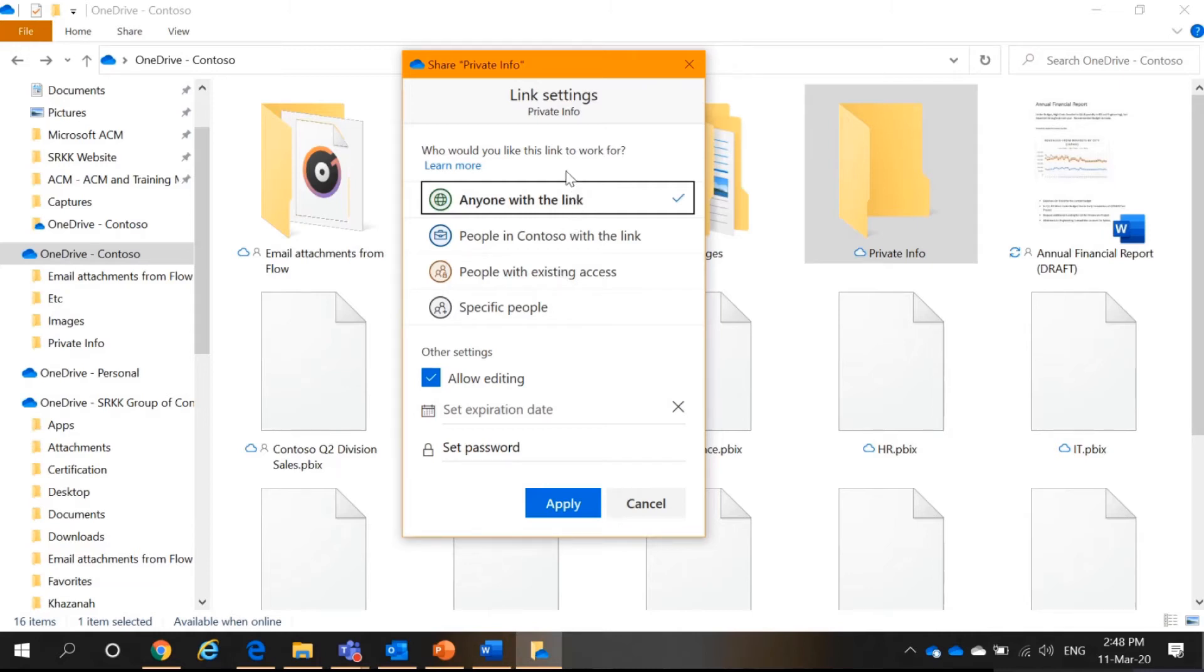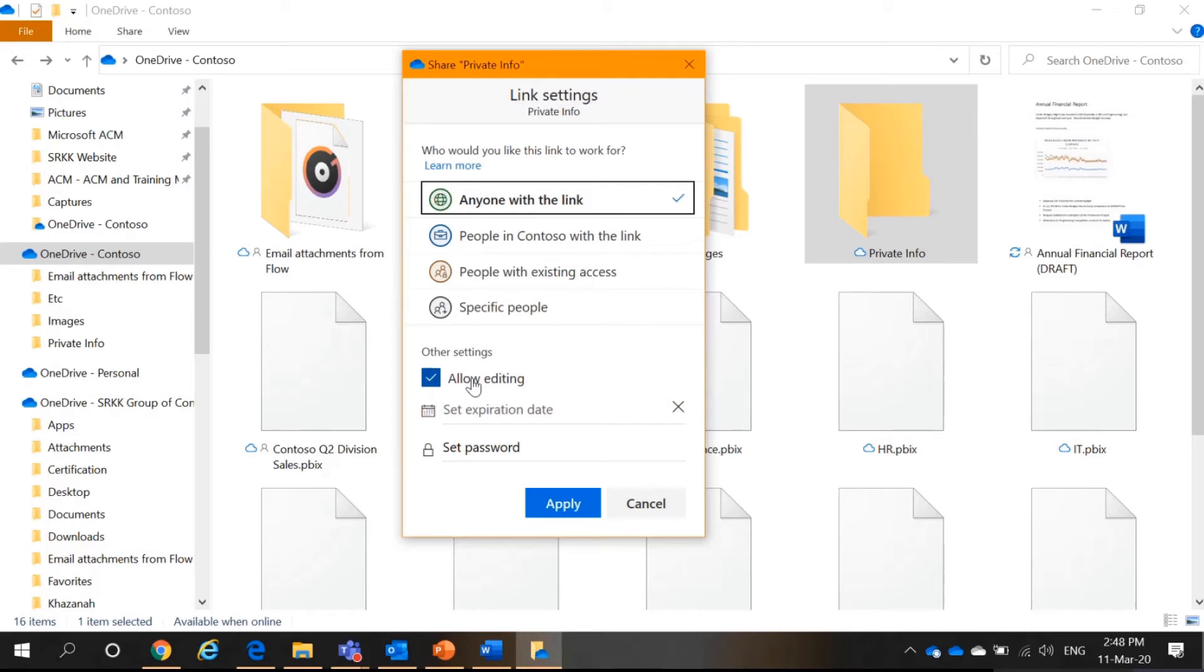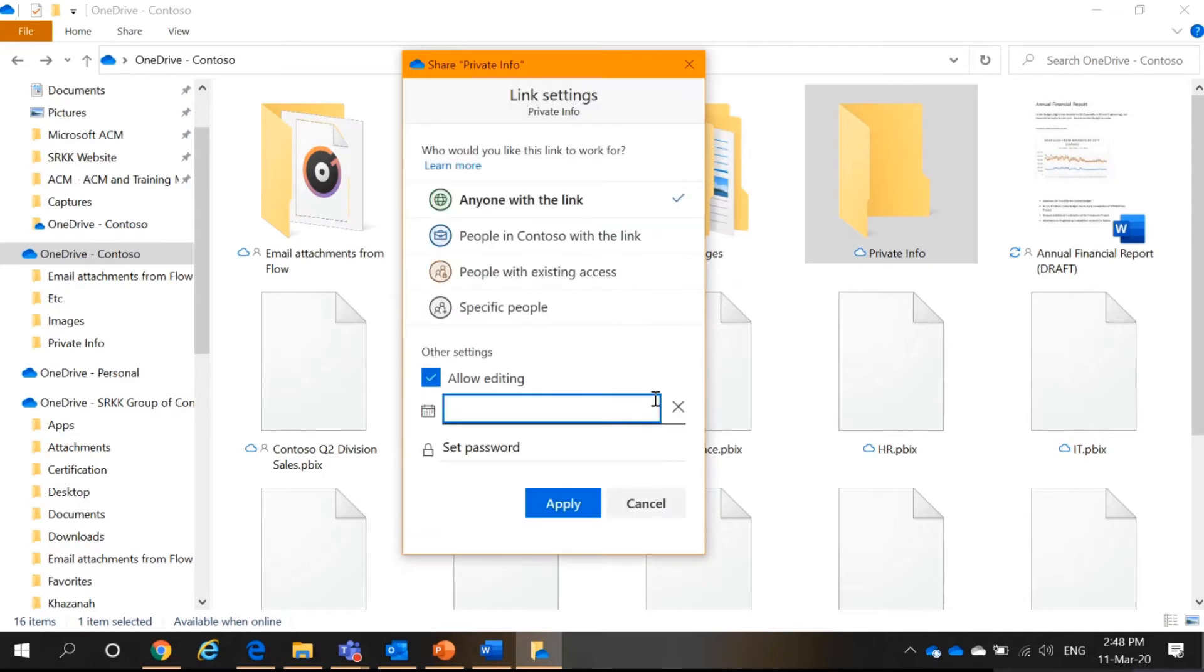I think most of you will ask me, how come I cannot click anyone with the link? Well, due to your organization's policy, most people would disable this function. Next, there is also the setting for allow or disallow editing the file. You can also set expiration date and set password for the file you want to share.